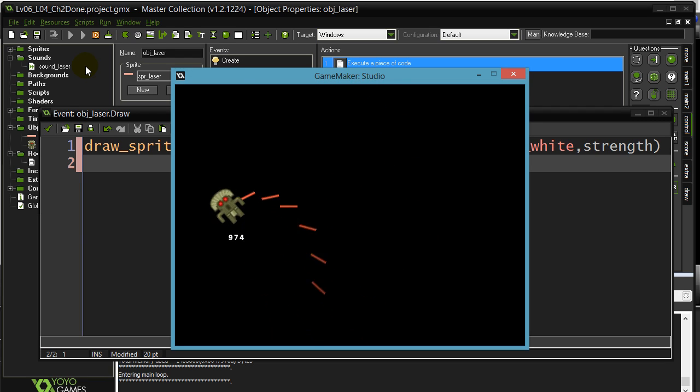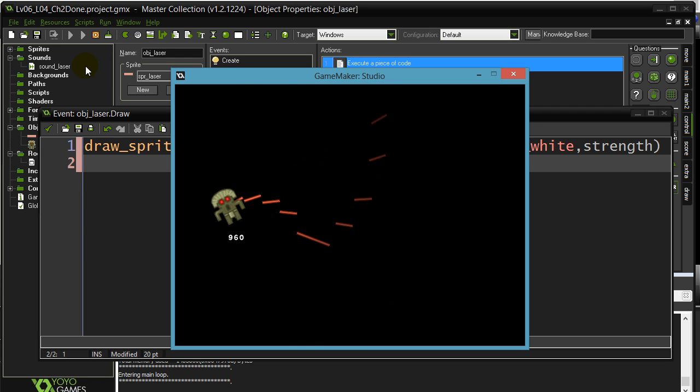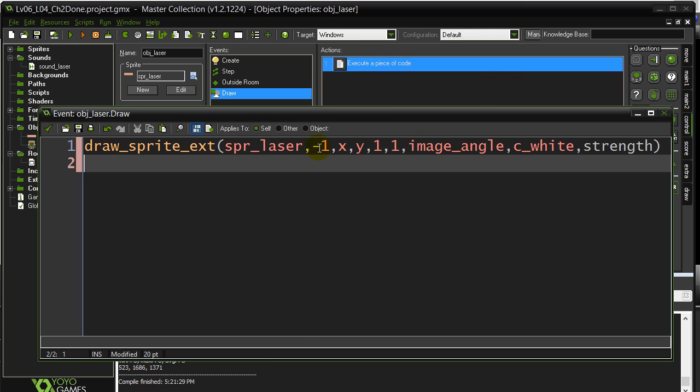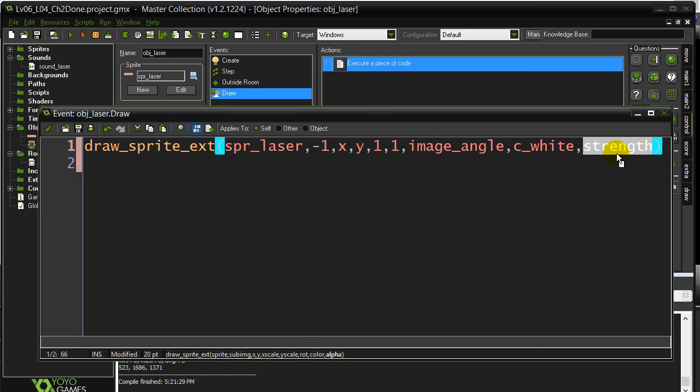And we got the nice fading effect of the laser. By the same token, you can make something get bigger, smaller, rotate. You know, whatever variable is in here, you can fiddle with and change and replace with variables. Okay. Which is nice.